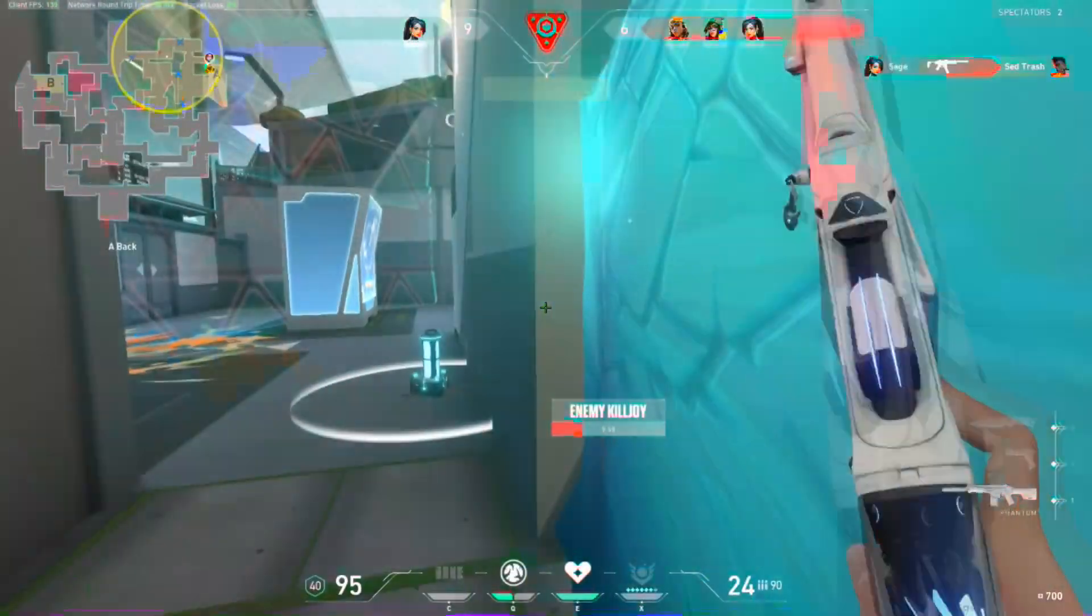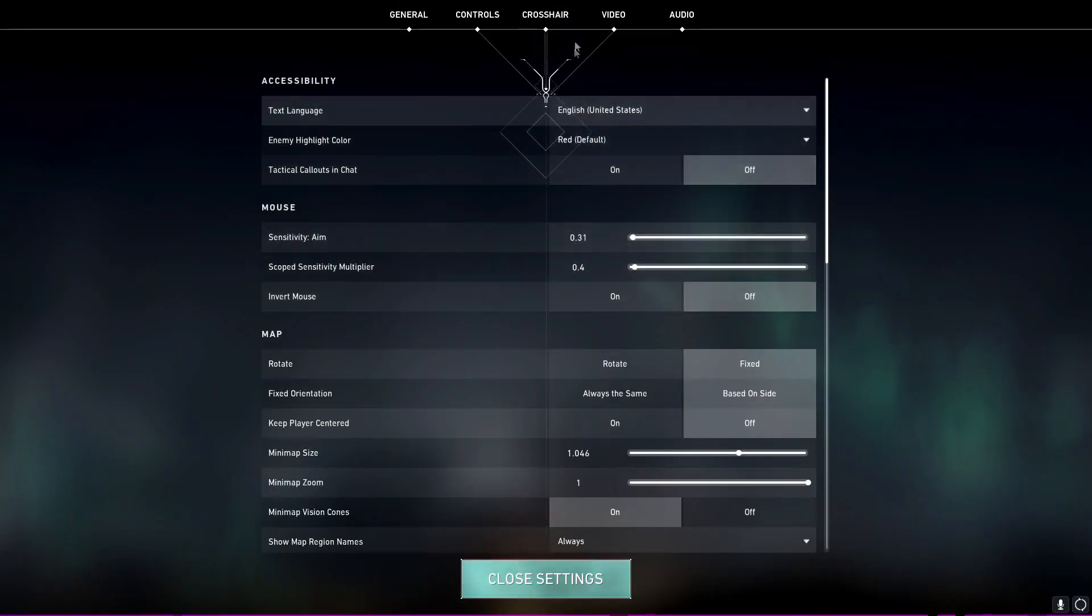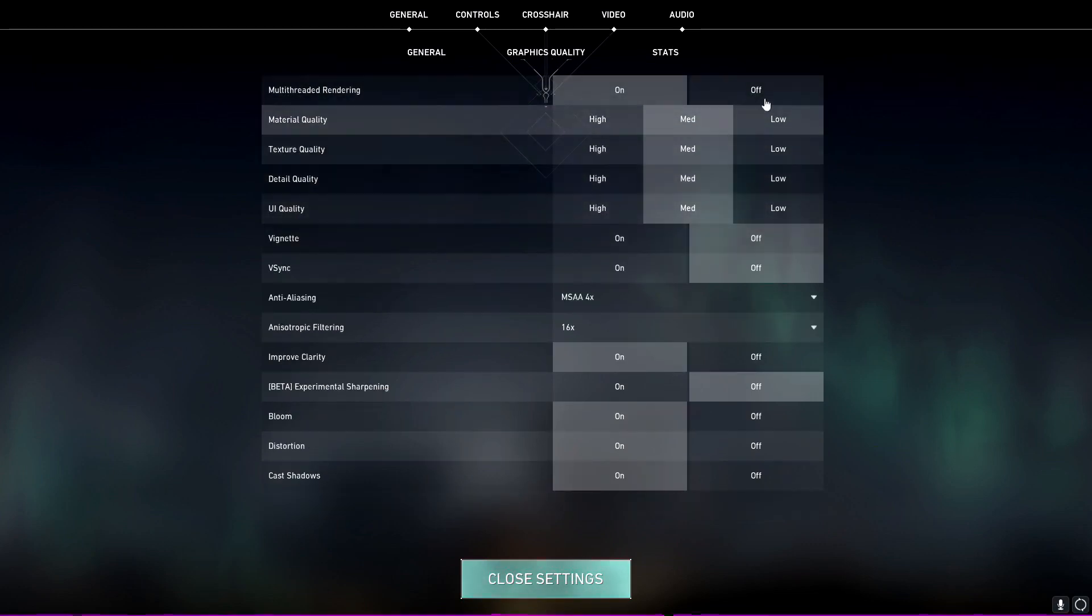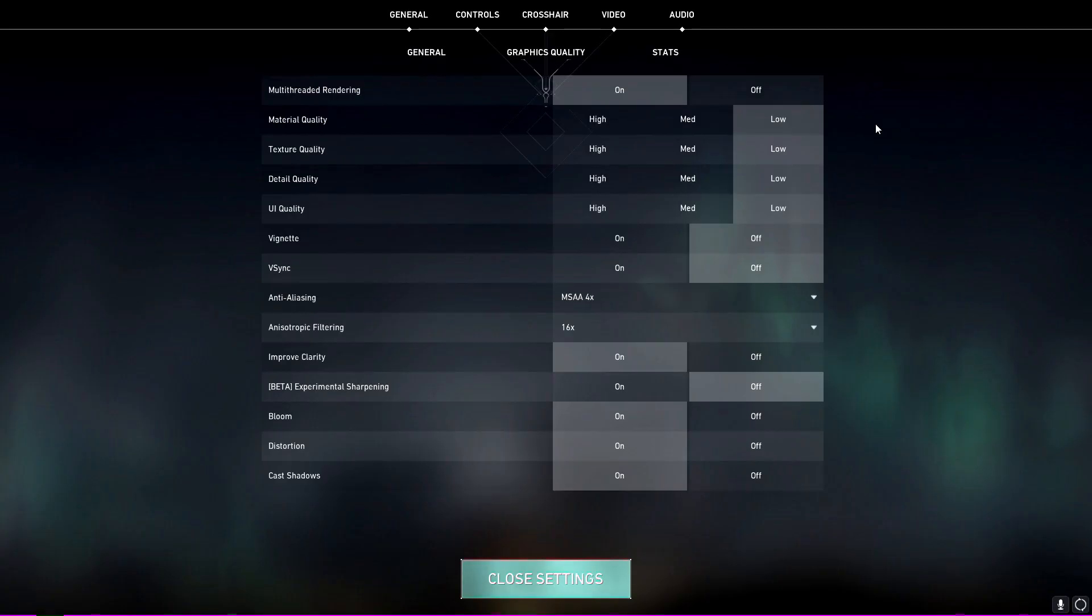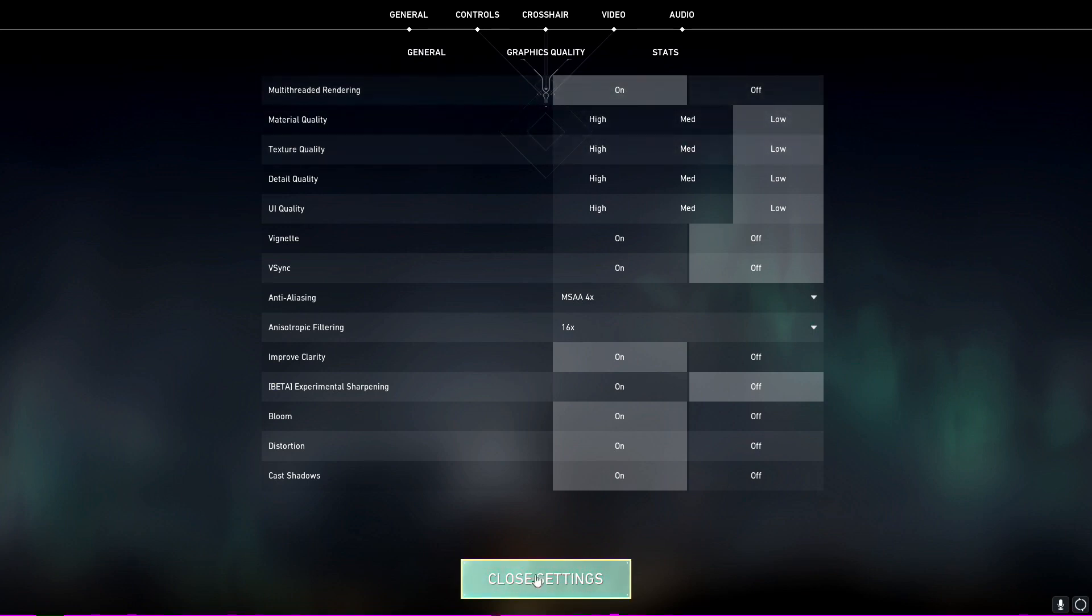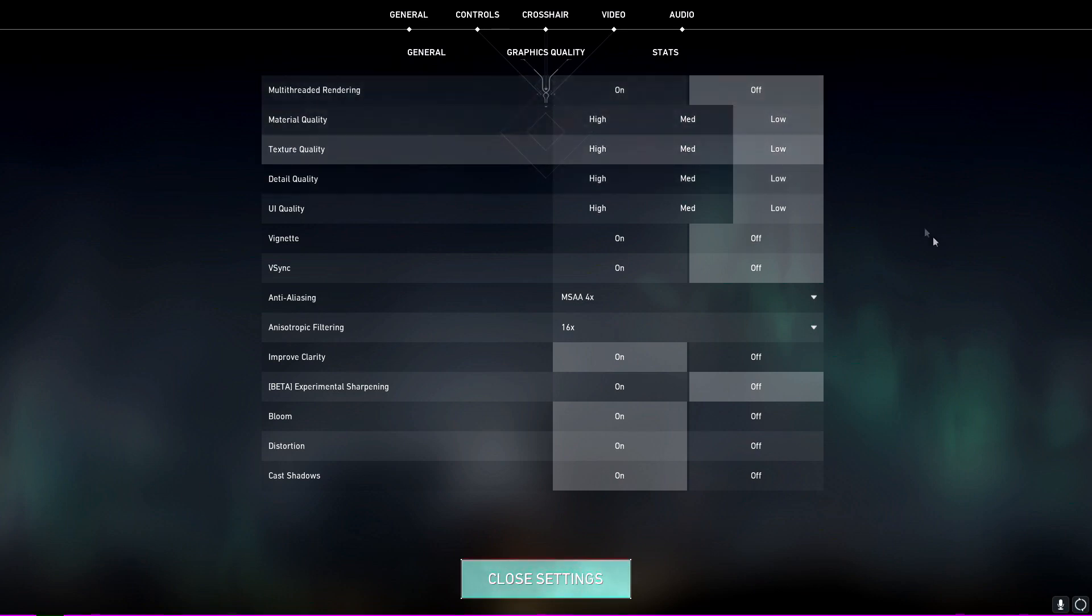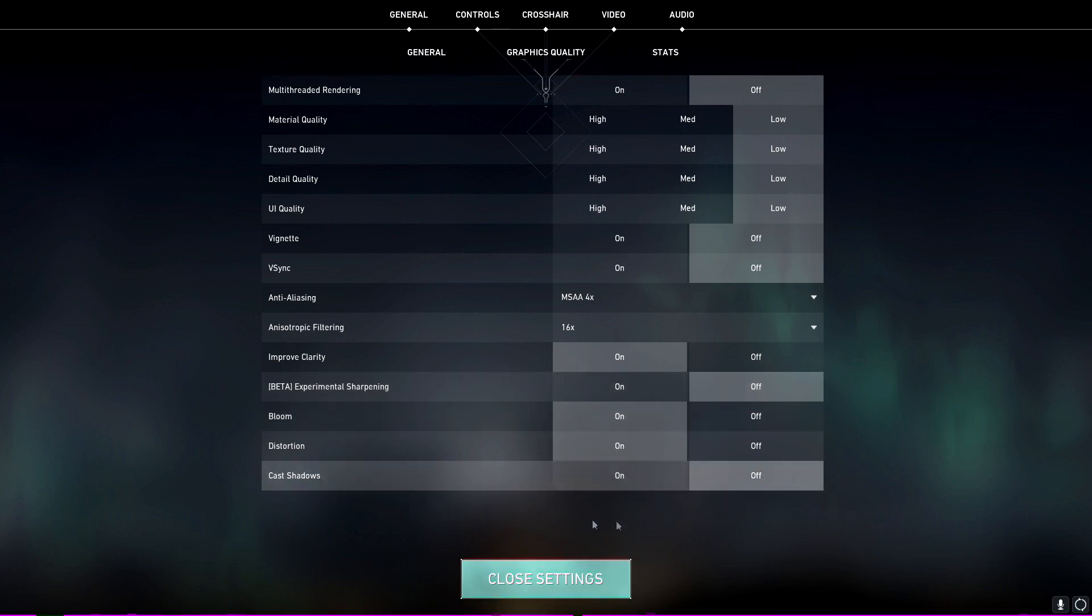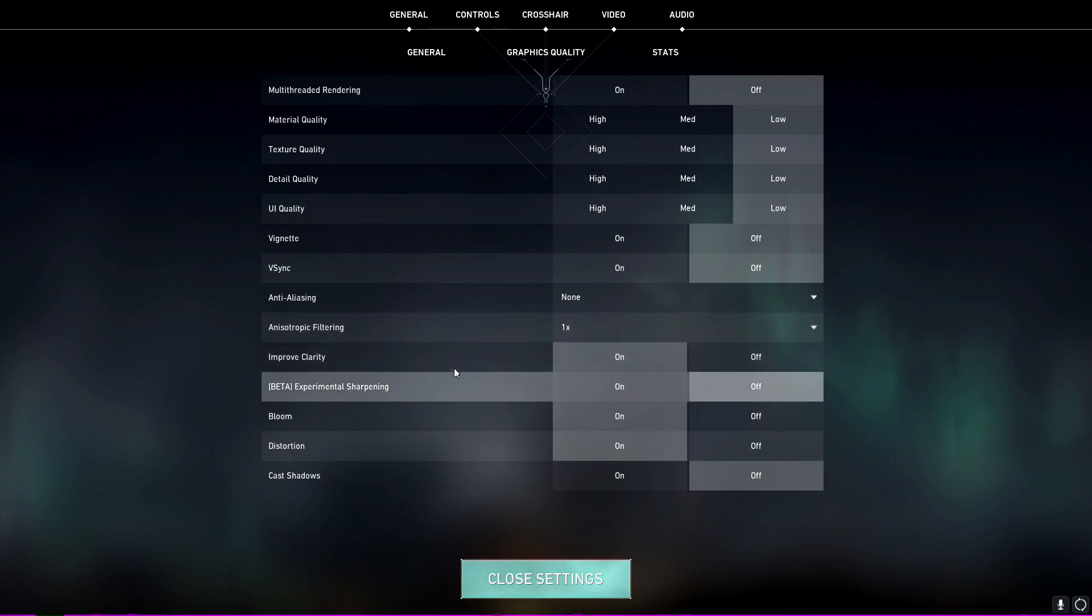Come to your settings, come to your video settings, graphics quality, and put everything to low. If you have a processor that does not have much cores or threads, use off. If you have something like an i5 10th gen, just use on. But I'm guessing you do not have higher cores, so you should use the multi-threaded off. Now if you have the beta experimental sharpening, put that to off. Cast shadows, put that to off. Anti-aliasing, put that to none. And anisotropic filtering 1x.